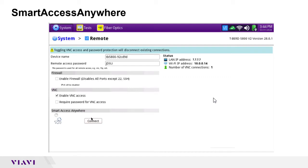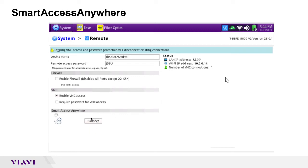This will then allow us to log in to Smart Access Anywhere from any public network. You won't necessarily have to be on an internal LAN or the same Wi-Fi network. It usually takes a second to obtain that access code because it does have to connect to our server and then pull that information.